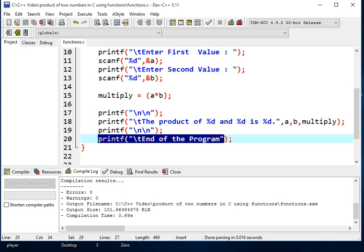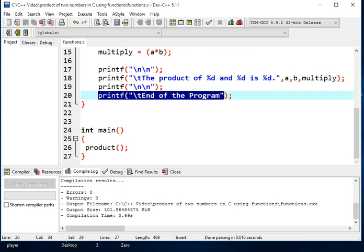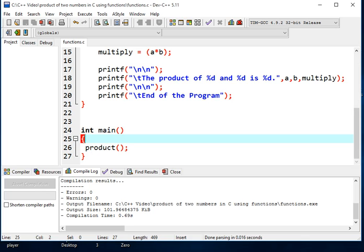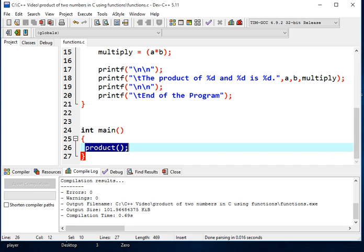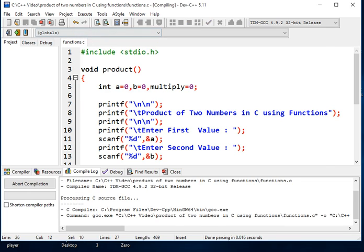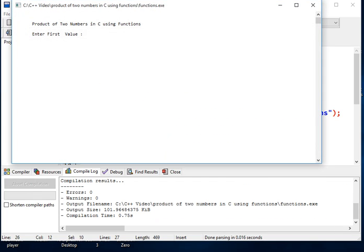And then line 18, it will display the result. And then line 20, it will display end of the program that tells the user that the program is already been terminated and it will return to the operating system. In line 24, it is the main function, the starting point of any program execution in C language. And then line 25, begin curly bracket. In line 26, we're calling the function. In C, we can simply execute a function by calling the name of the function, and then we put a semicolon at the end. And then 27, closing curly bracket.